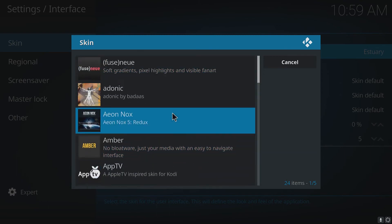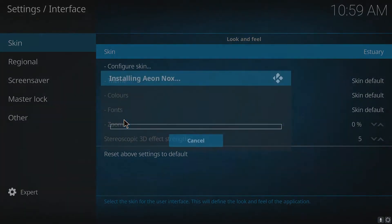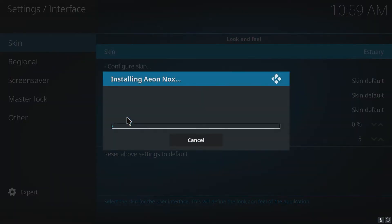I'm just going to scroll up now and I'm just going to select this cool space-looking one. As you can see, it's now installing that skin.